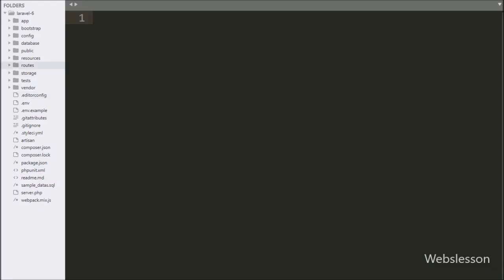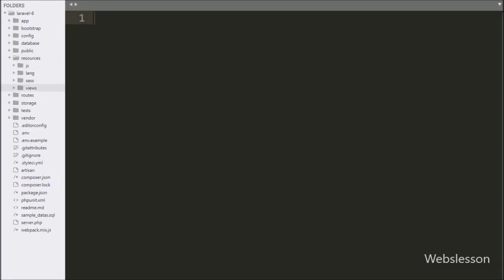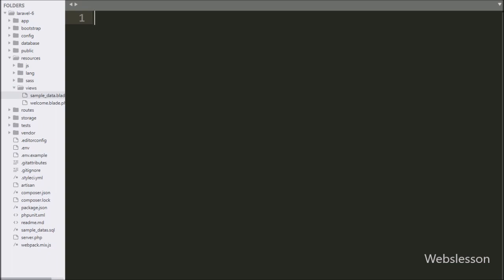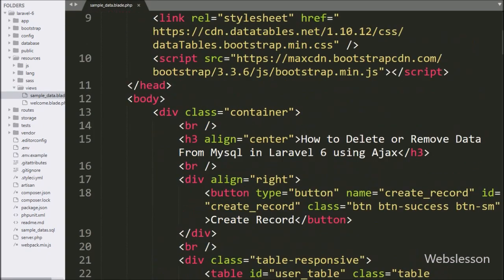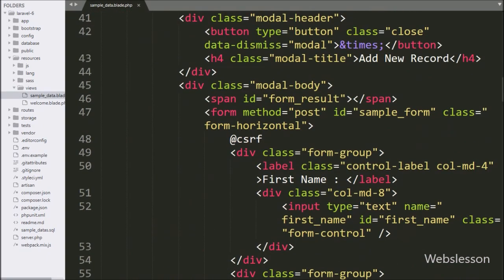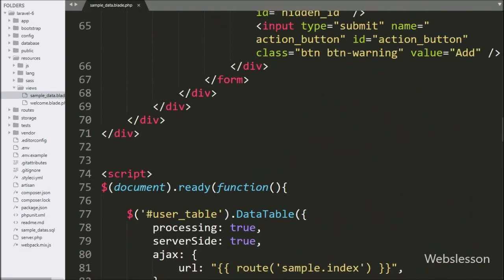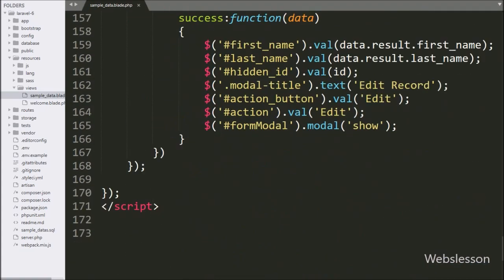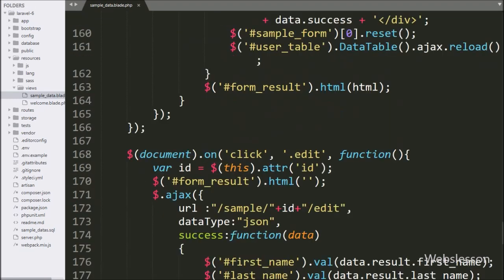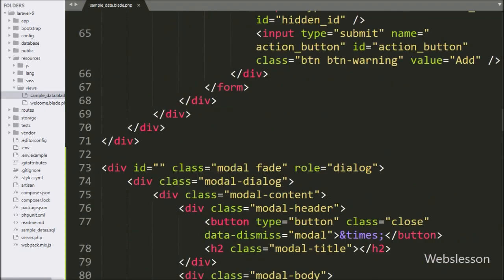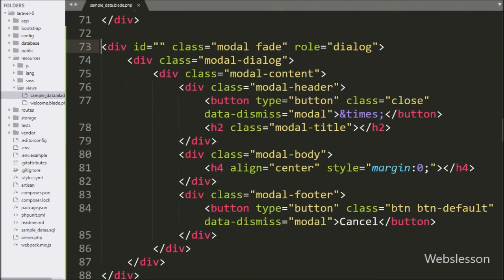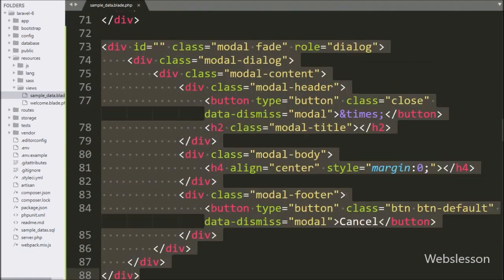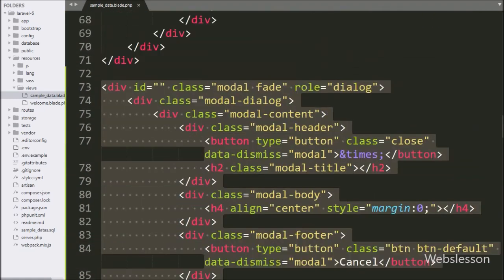For this, we go to the sample_data.blade.php file. We have already made a delete button at the time of loading data in the Yajra DataTable package. So here we have already put the Bootstrap modal code, and we will use the Bootstrap modal for a pop-up confirmation box.